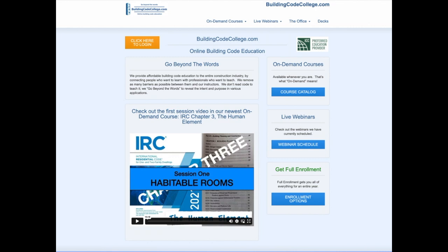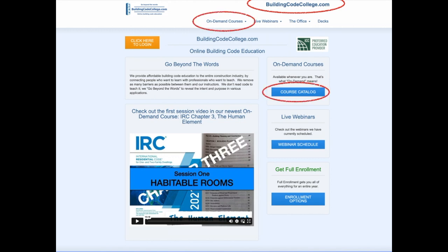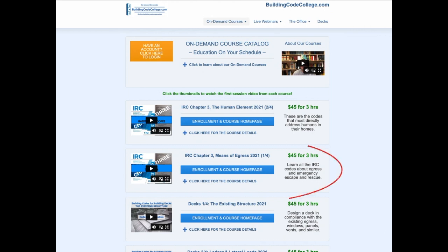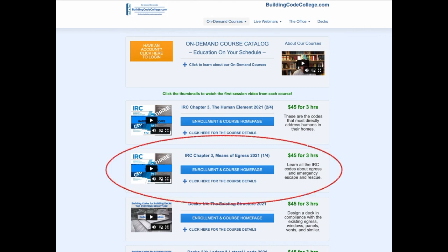I hope those clips were helpful to you. For the full on-demand course, go to buildingcodecollege.com and click the link to the course catalog. Scroll down the list of courses until you find IRC Chapter 3, Means of Egress.